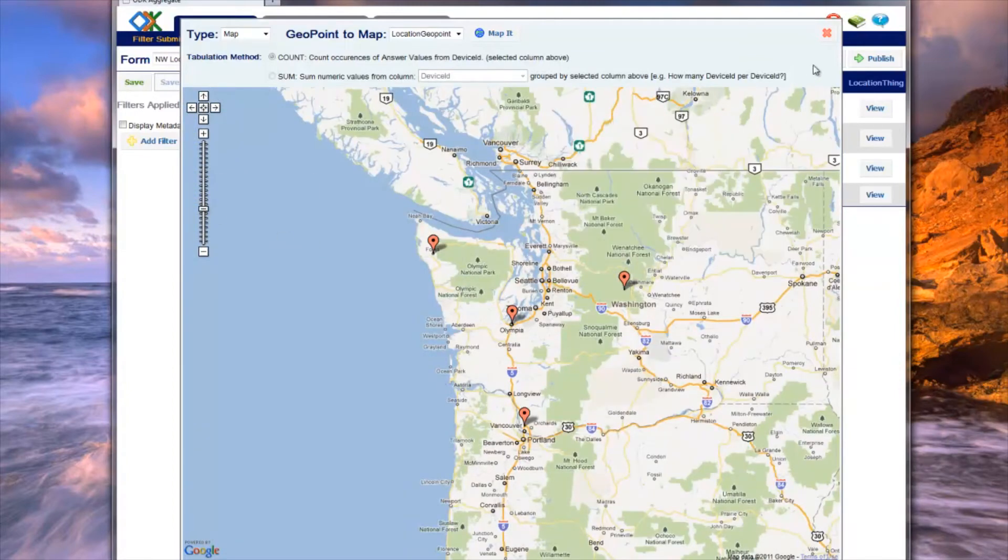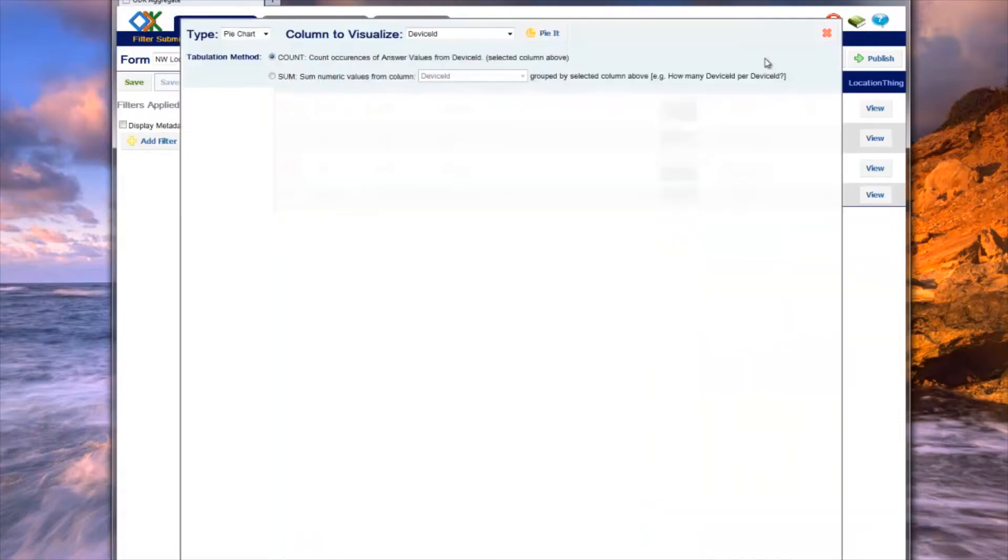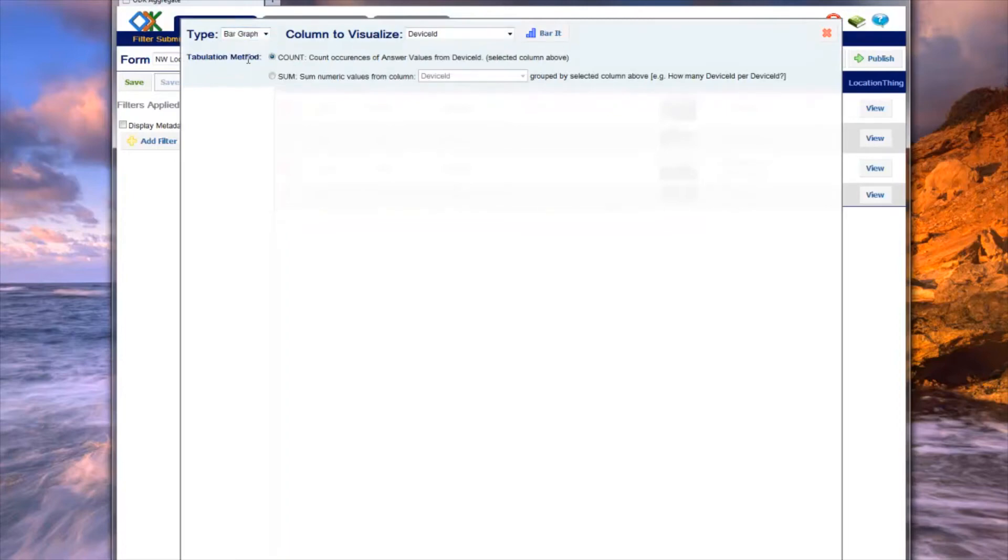The procedure to produce bar graphs and pie charts is similar, but the column choices are different. Aggregate produces two basic calculation methods for both bar and pie charts. The first method is to count the number of times a unique answer value occurs in the specified column.